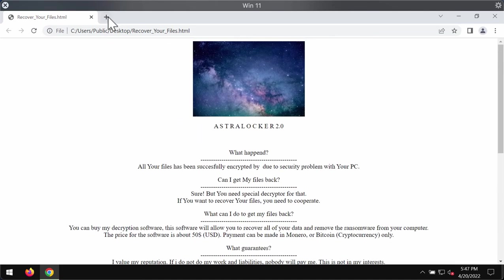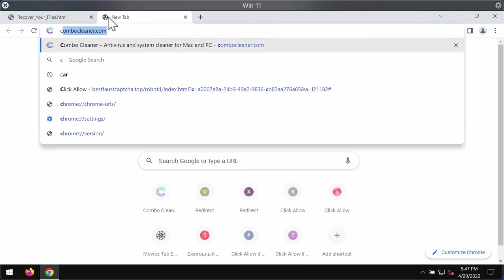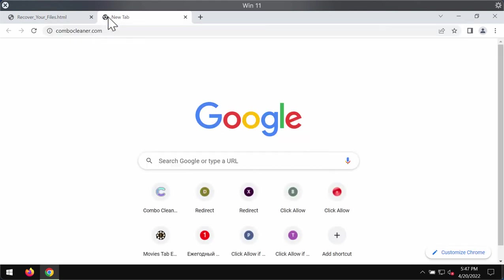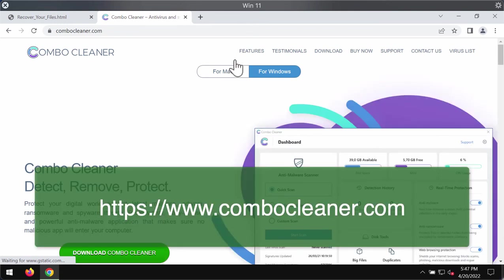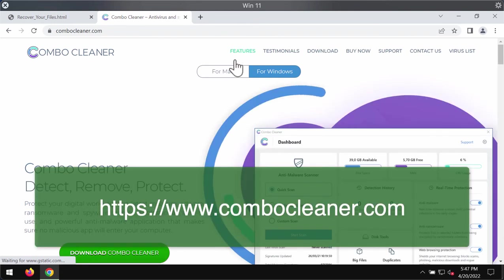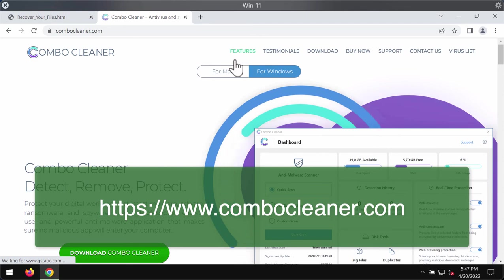We recommend you to immediately remove this ransomware with the help of reliable antivirus software called ComboCleaner Antivirus. ComboCleaner removes malware or ransomware, but it does not decrypt the files.